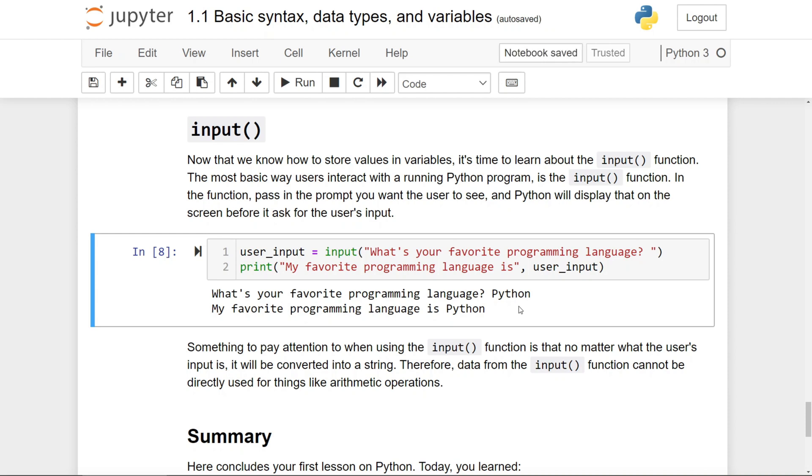What happened was the result, the input of this input function was stored in the variable user input, and it was printed out right here.